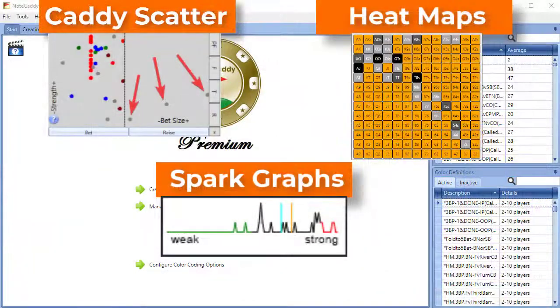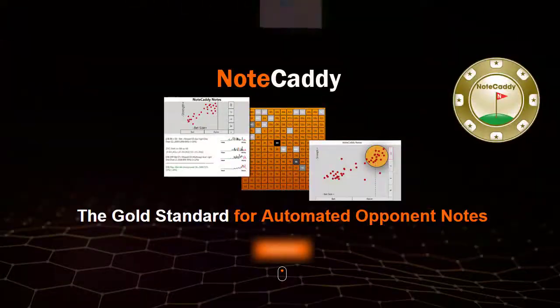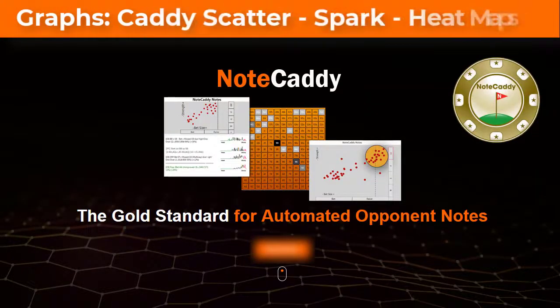As you just witnessed, the three types of Note Caddy graphs give you lots of extra information to help you make more informed decisions while playing online poker. Thanks for watching and we'll see you at the tables!